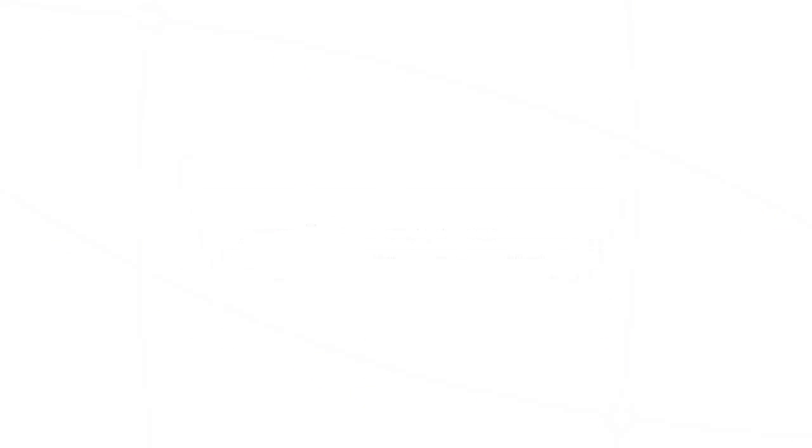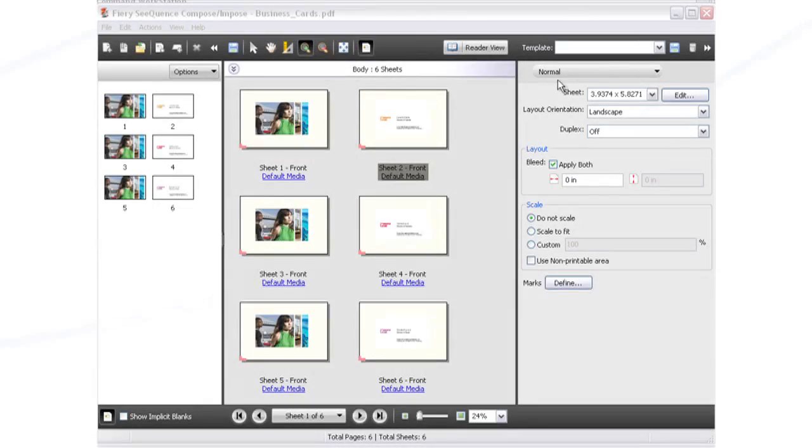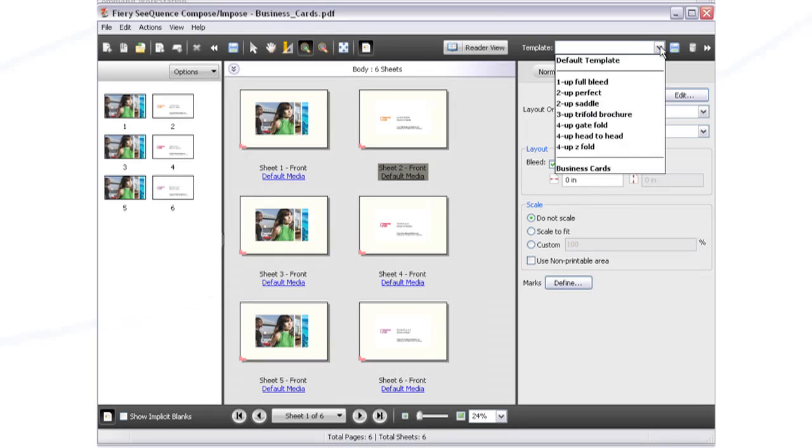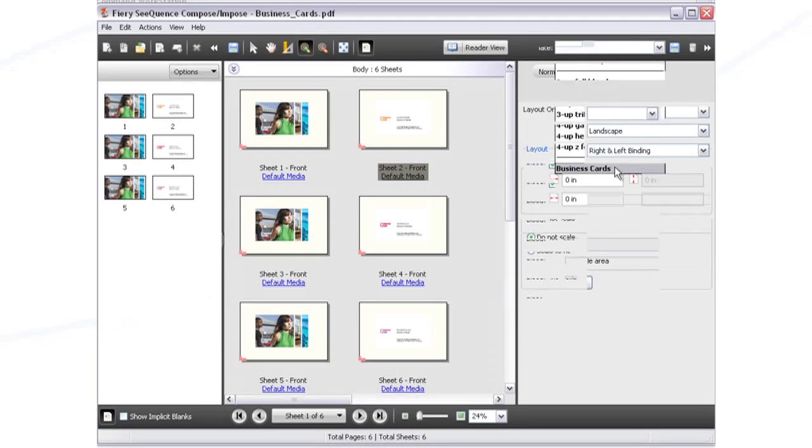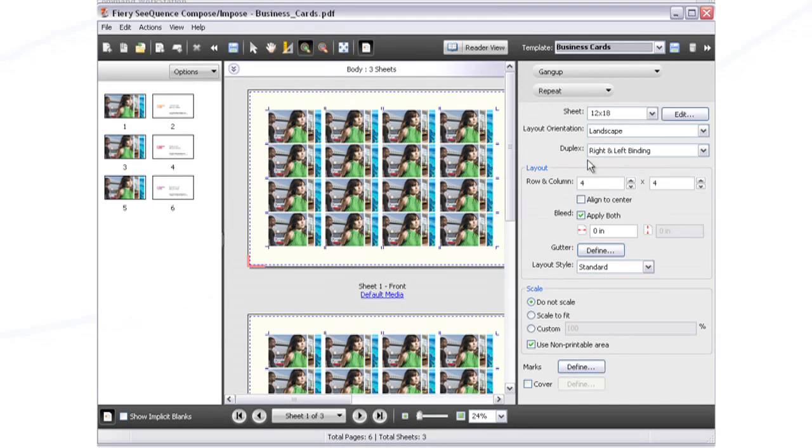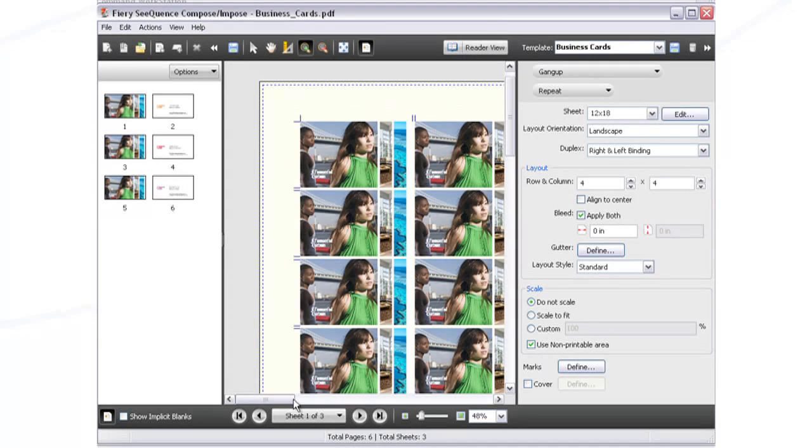Print custom business cards like these, faster than ever. With trim marks and gutters saved in the template, Sequence Suite lays out the entire job on the sheet with a single click.